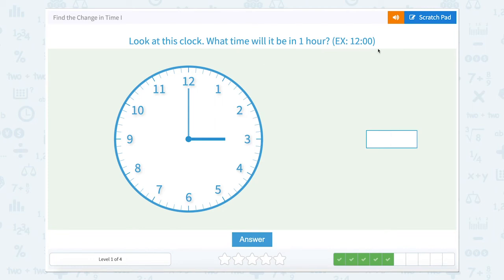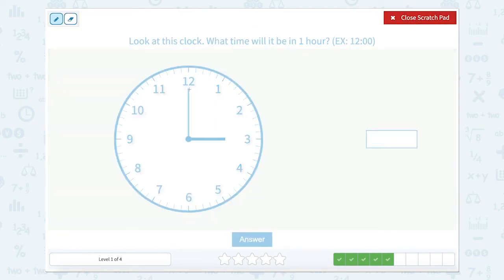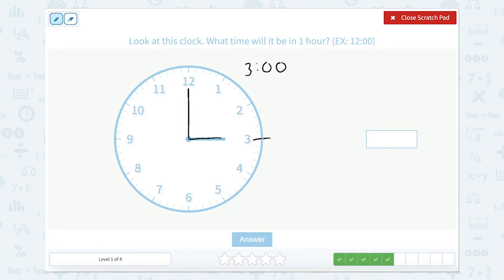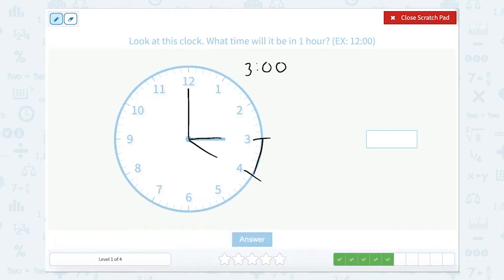Look at this clock. What time will it be in one hour? Our minute hand is pointed at the twelve, which means it's exactly something o'clock — it is exactly three o'clock. Our hour hand is pointed exactly at the three. So if we go one hour from three o'clock, from three to four, one hour later would be four o'clock.